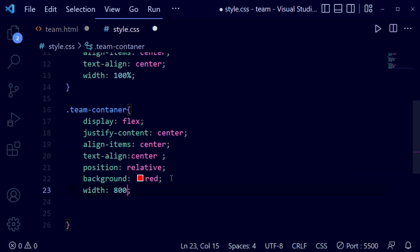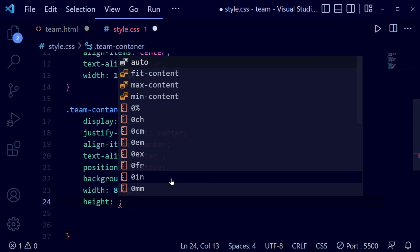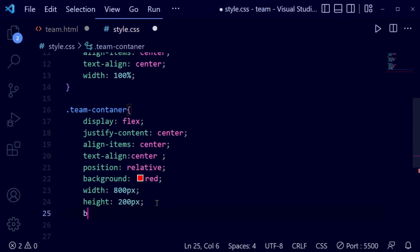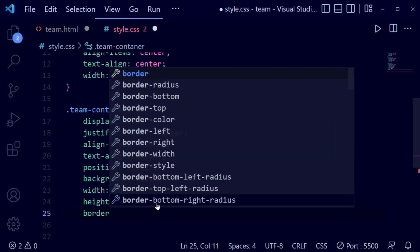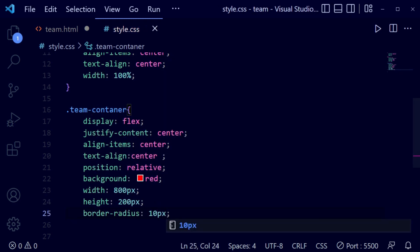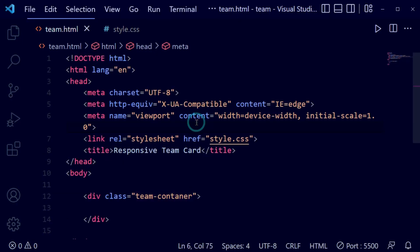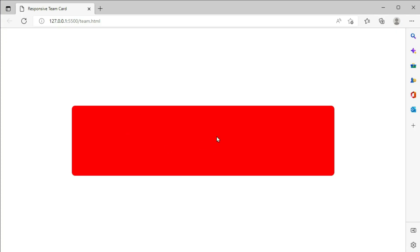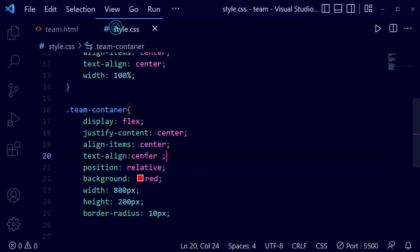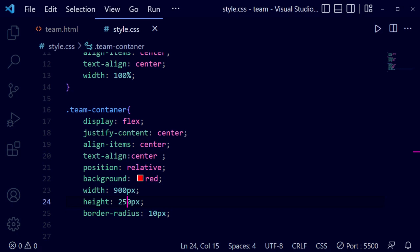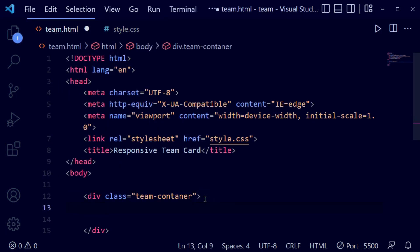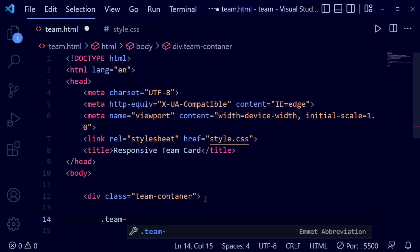Now I'm setting a default width of 800 pixels and height of 200 pixels, and adding a border radius of 10 pixels. You can see it is now loaded. I'm going to make the height and width a little bigger so it looks perfect, then we'll go back to the HTML file.